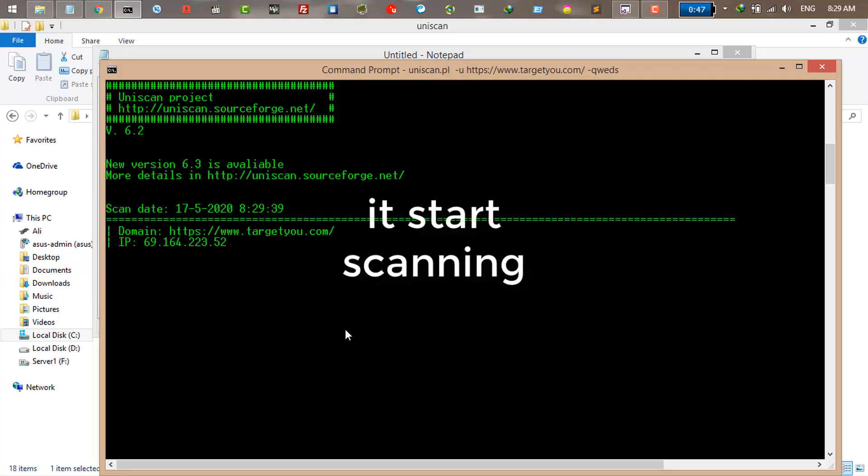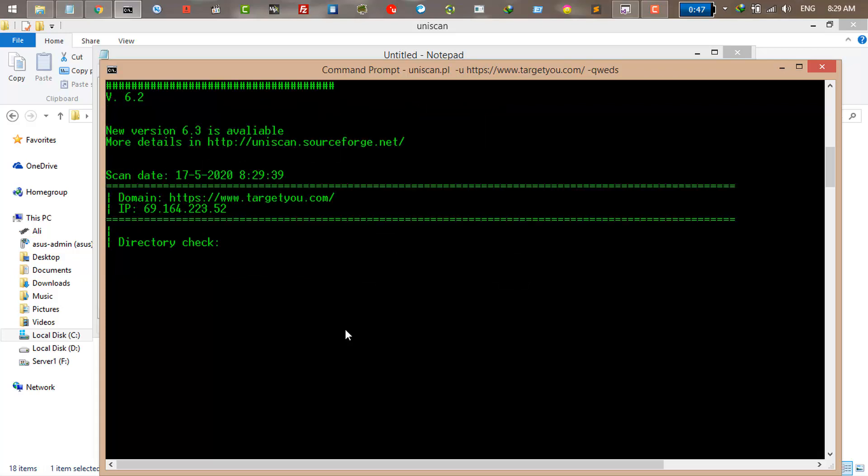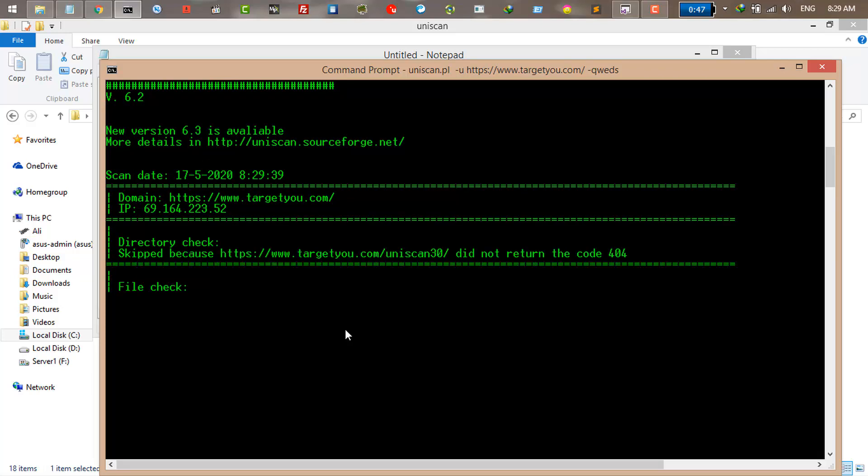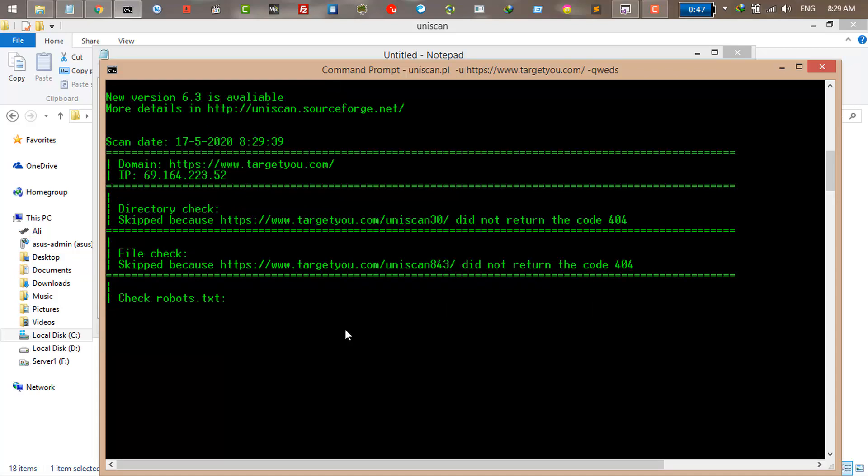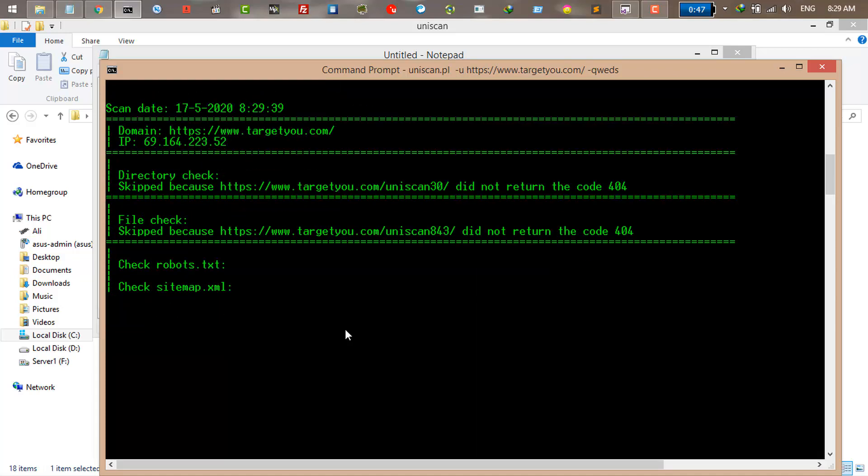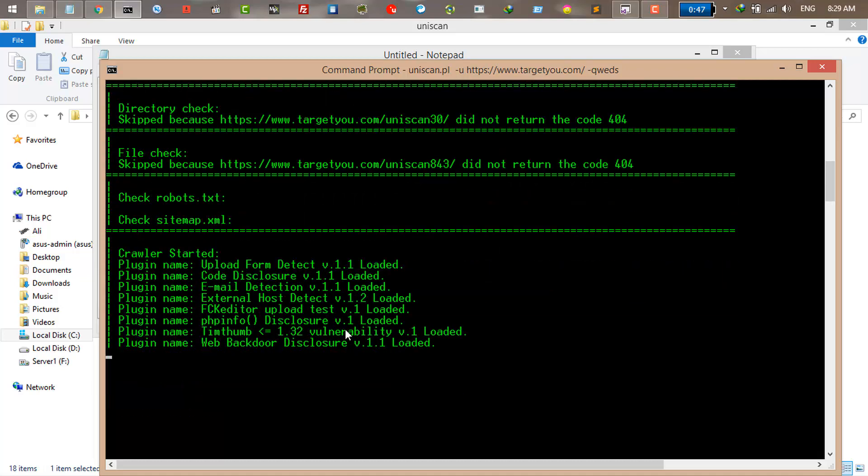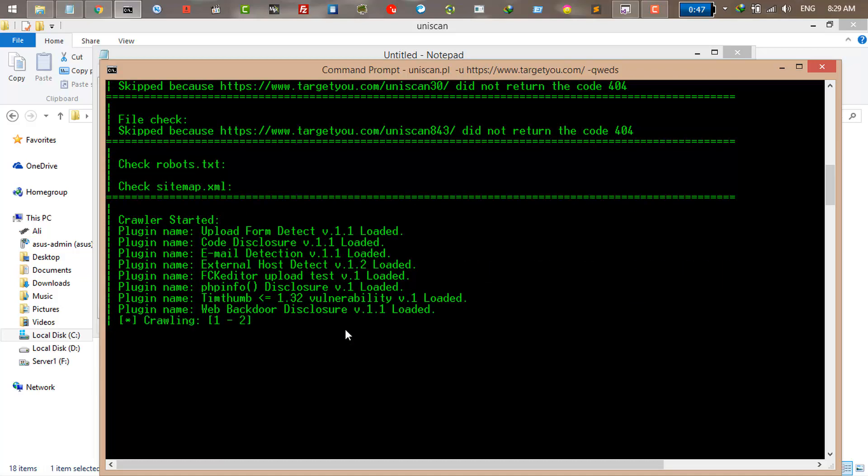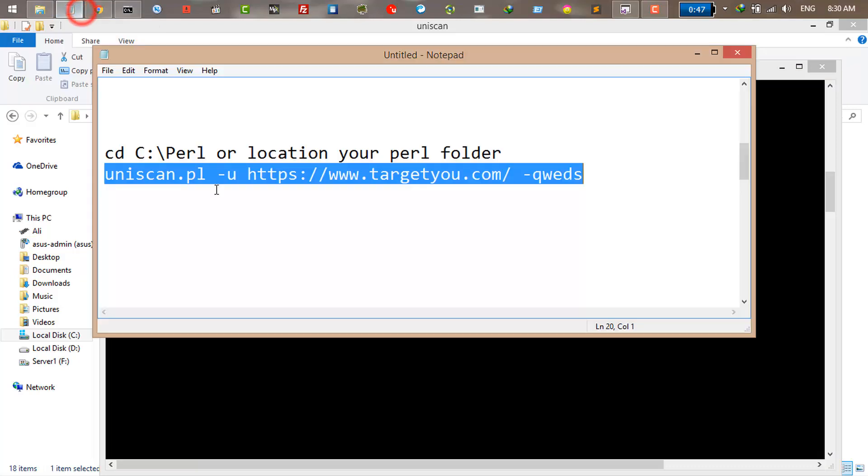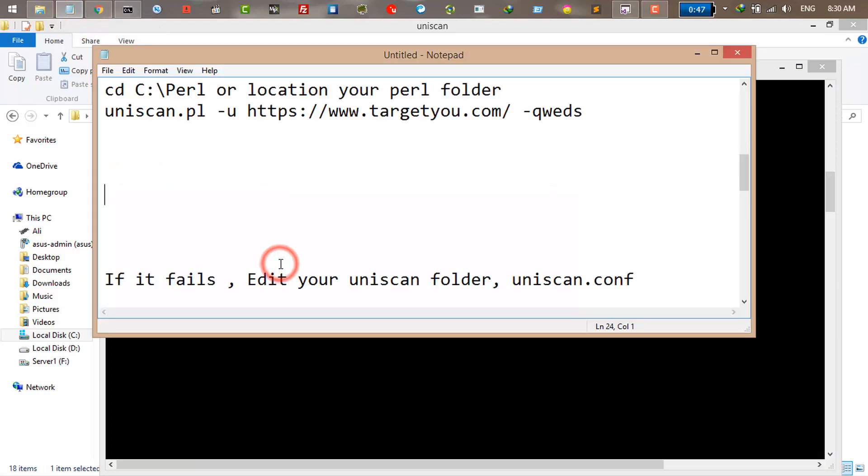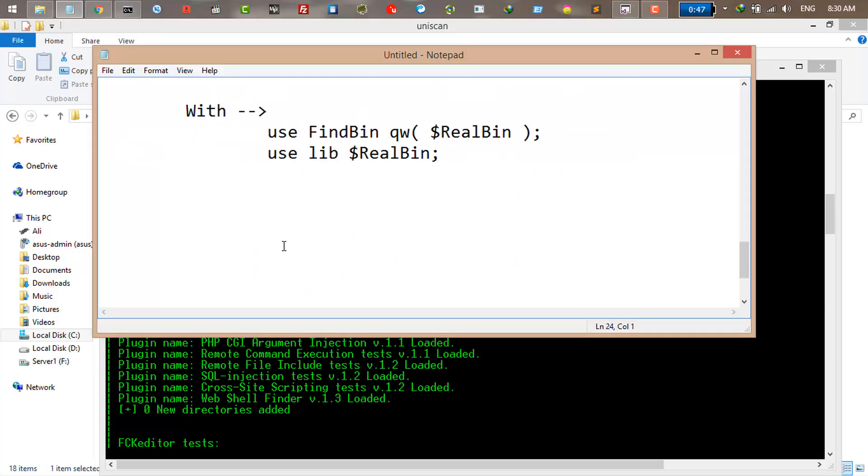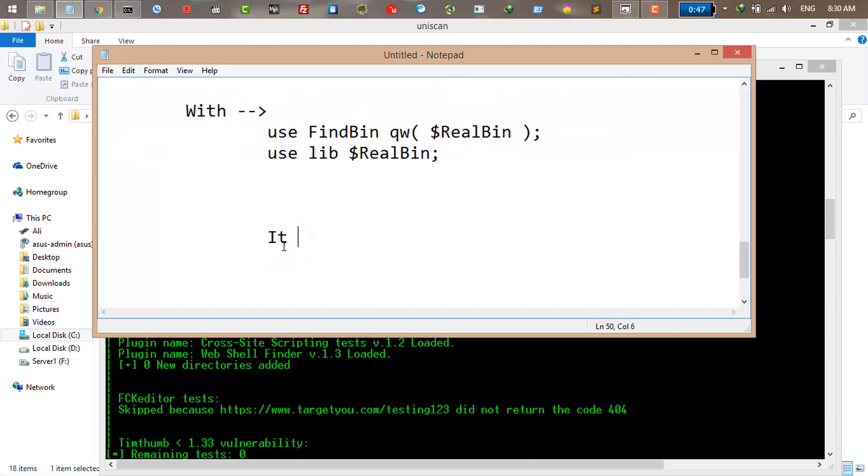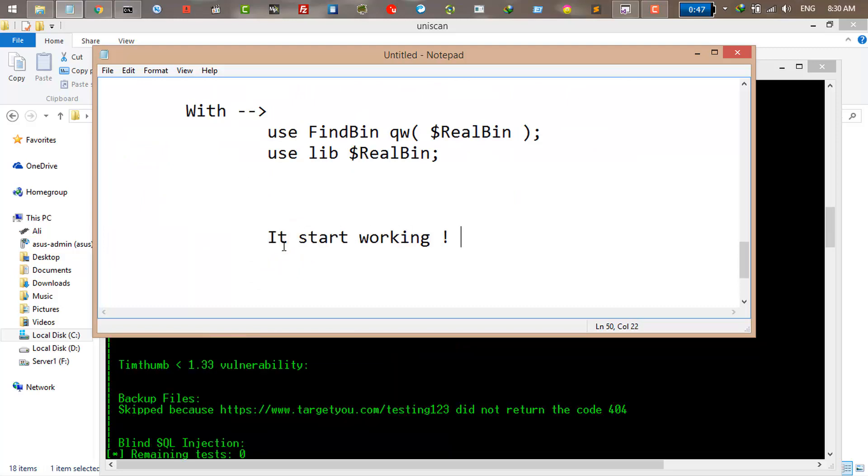Uniscan is going to scan the website. It takes time to be finished, but as you can see it's working really good and great. Yeah, as you can see it's working really good, that's great news.